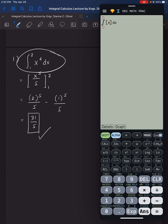Enter alpha x raised to the power of 4, then press the right arrow keys. Navigate to the lower limit and enter 1, then press right arrow to go to the upper limit and enter 2. Press equals and you get 31 over 5 — so the answer is confirmed correct.